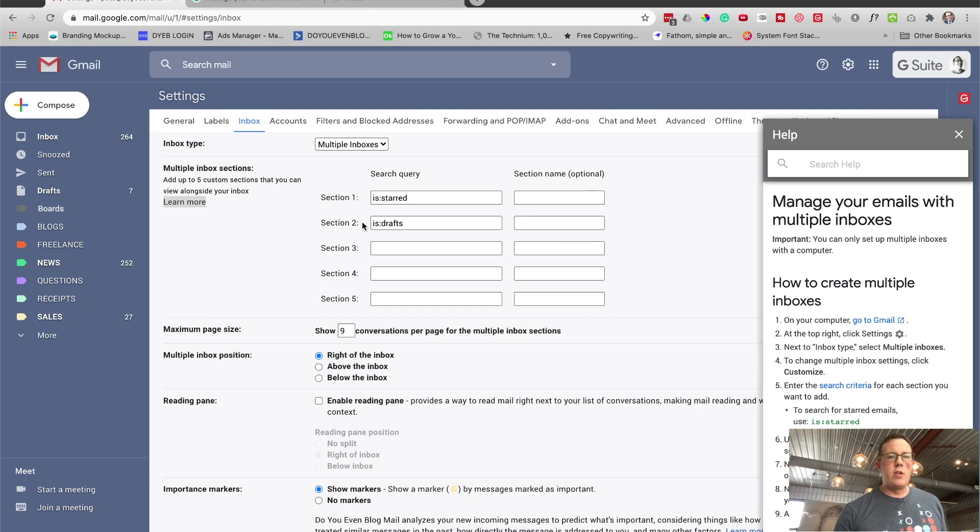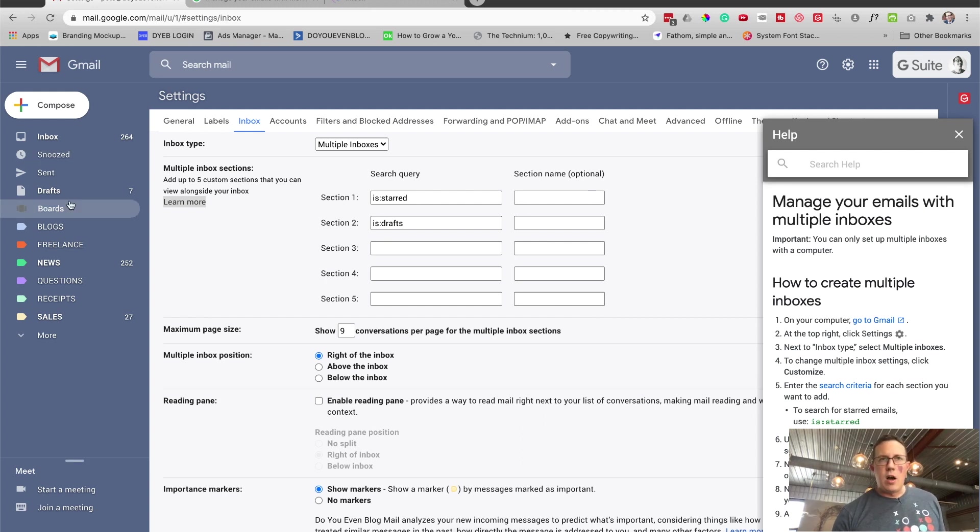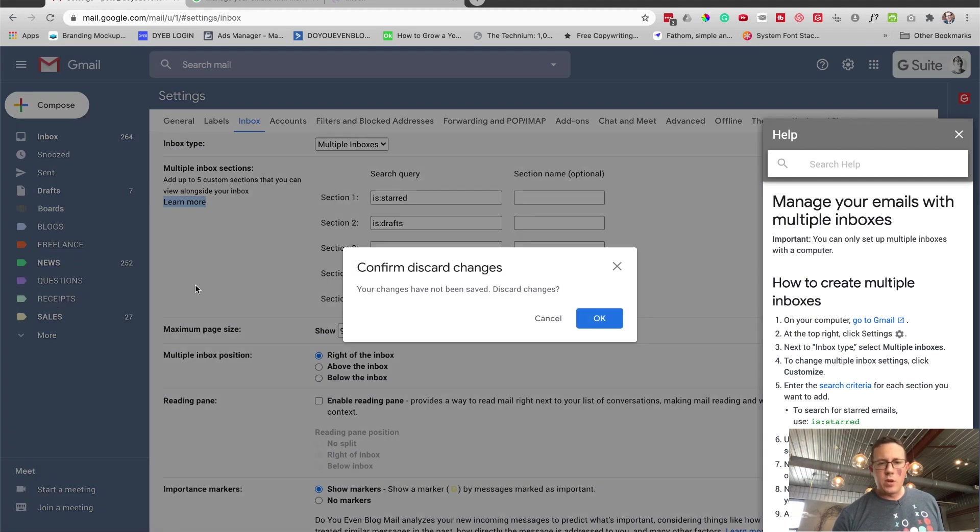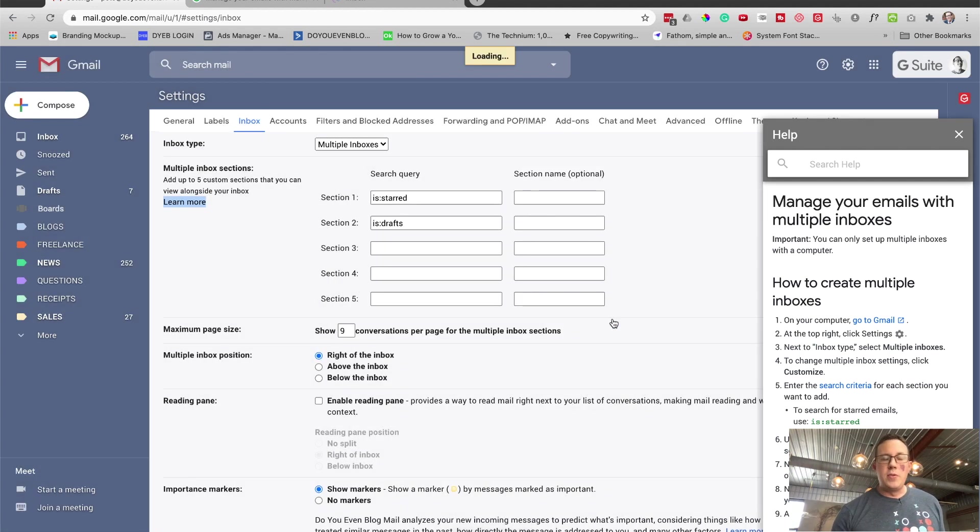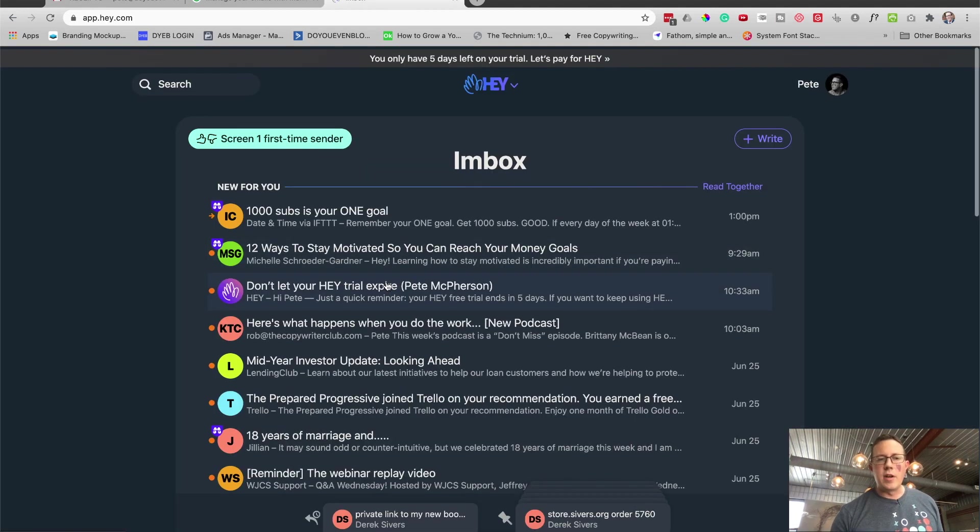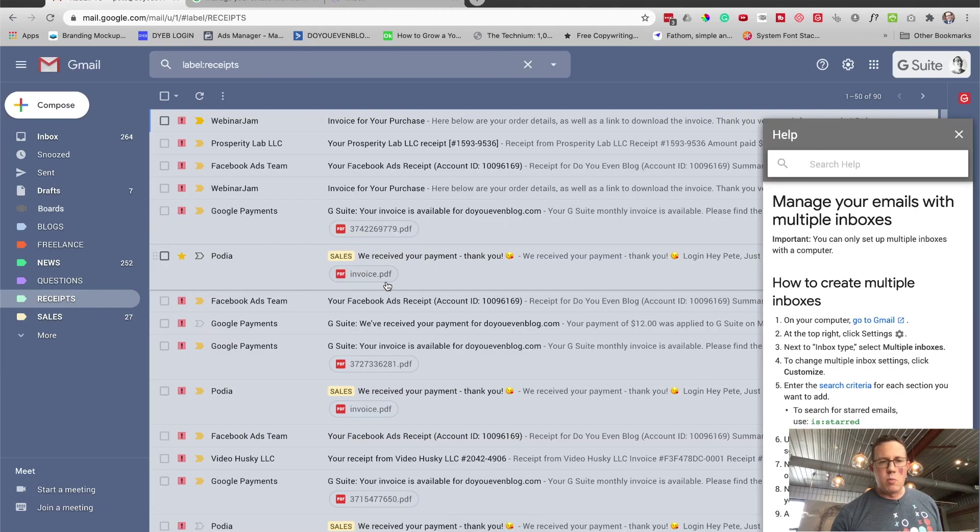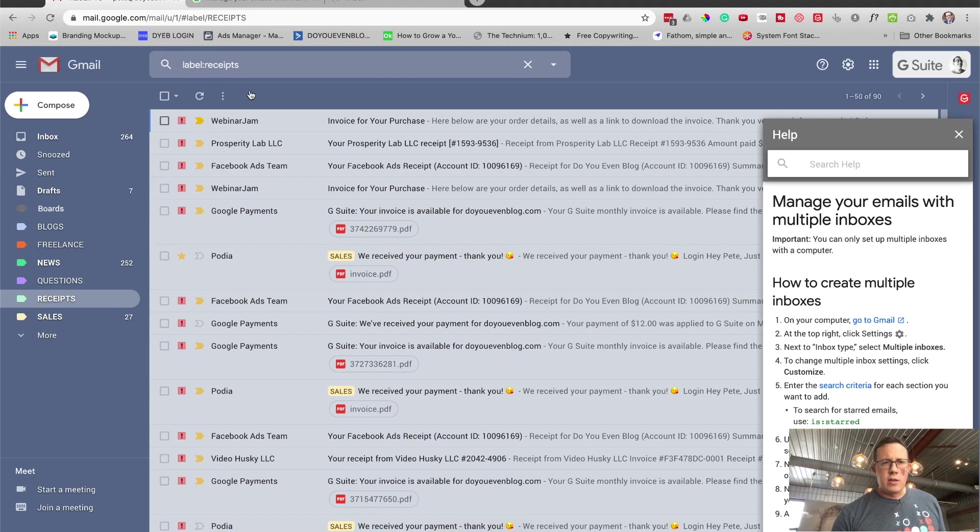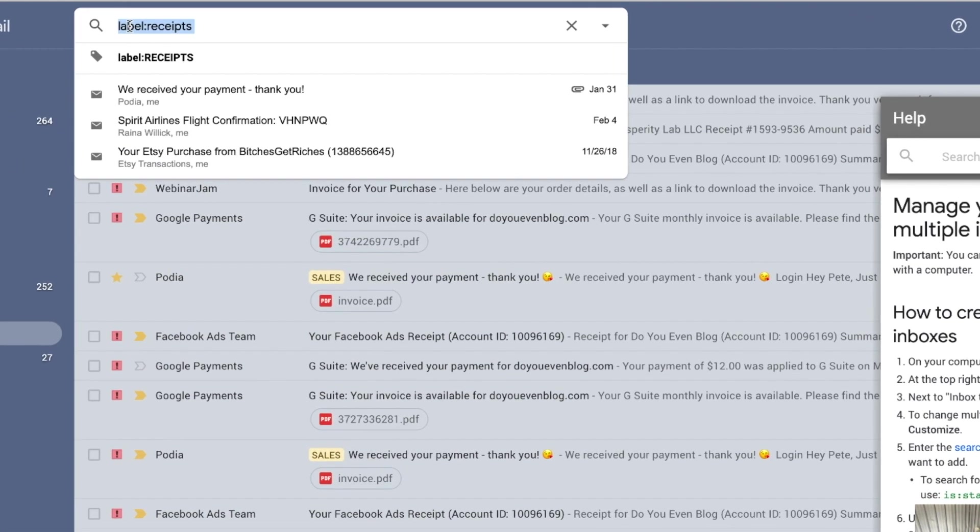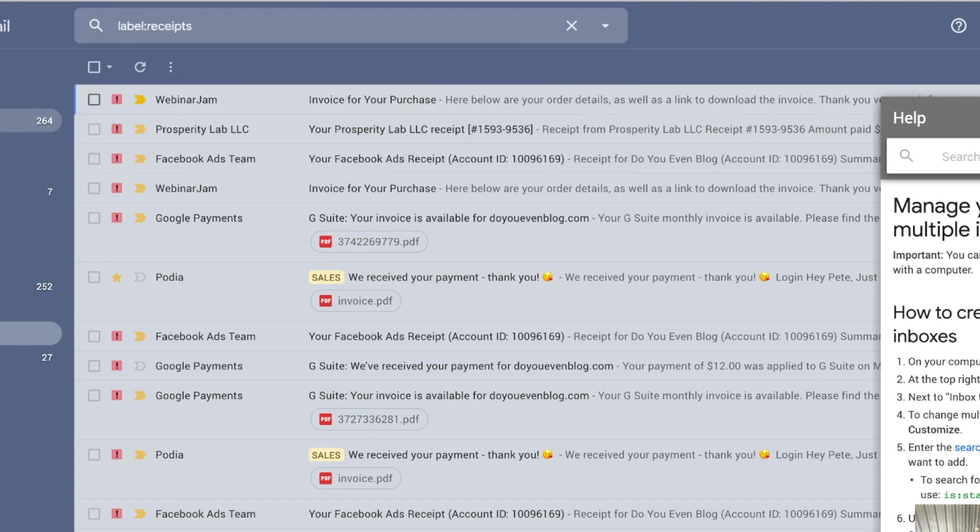I'm going to show you how to do it right here. So let's say I wanted to see, let's say I created one called reply later for now. Let's just click receipts. We'll say we want to do the paper trail, right? Just like Hey email does the paper trail. I want to see my receipts. Look right here. You can actually just copy and paste this into those inbox settings. So I just copied that right there, label colon receipts.